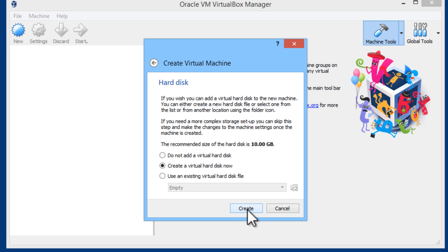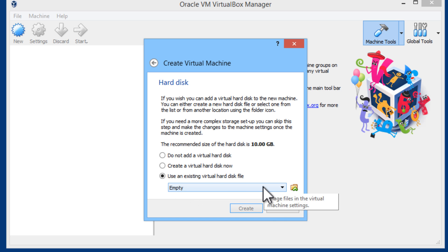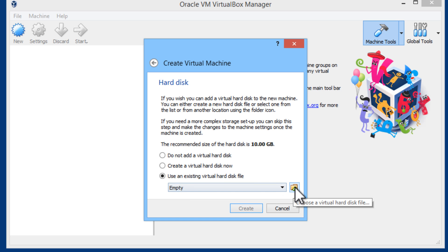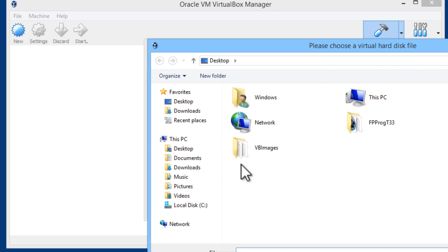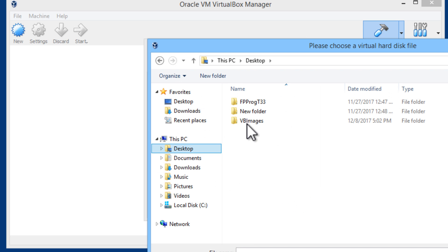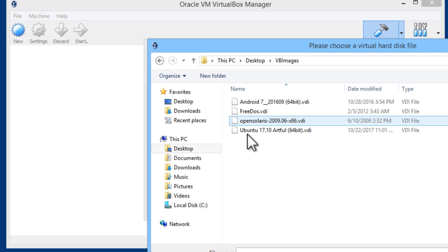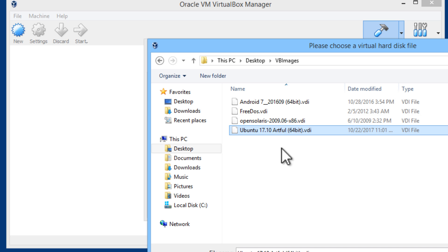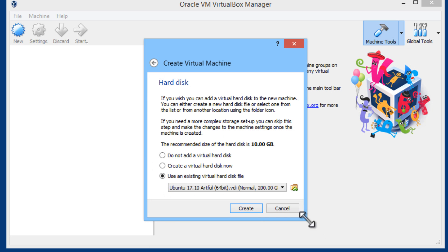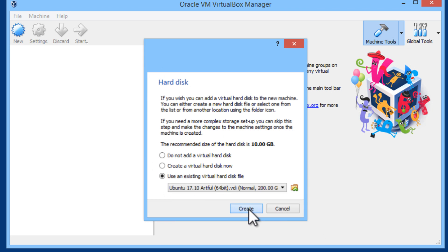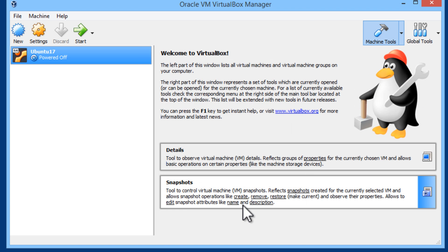Click on next. Here we will use the existing virtual hard disk that we downloaded. This is the disk image. I will go into the desktop where I put my VirtualBox images. I will select the correct one. I will open that up. Click on create.